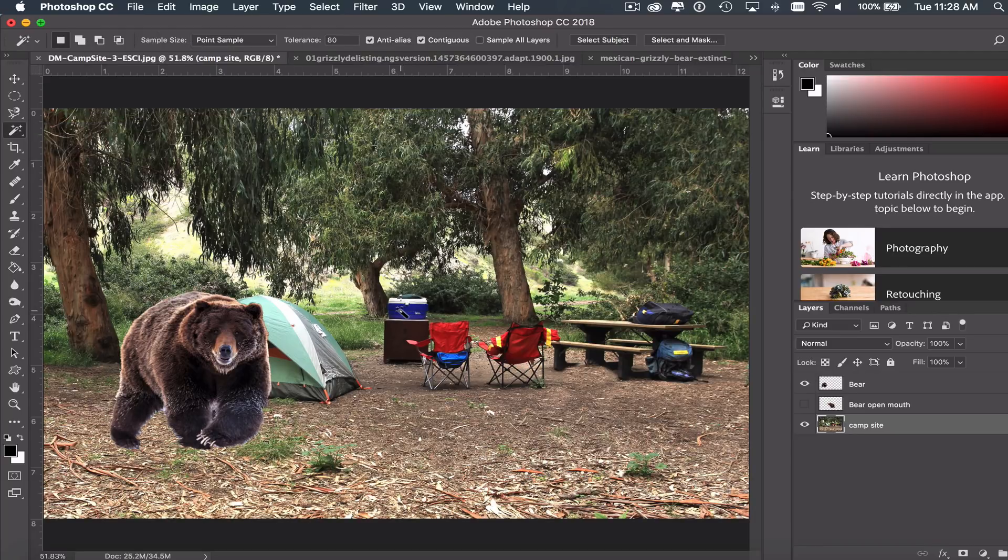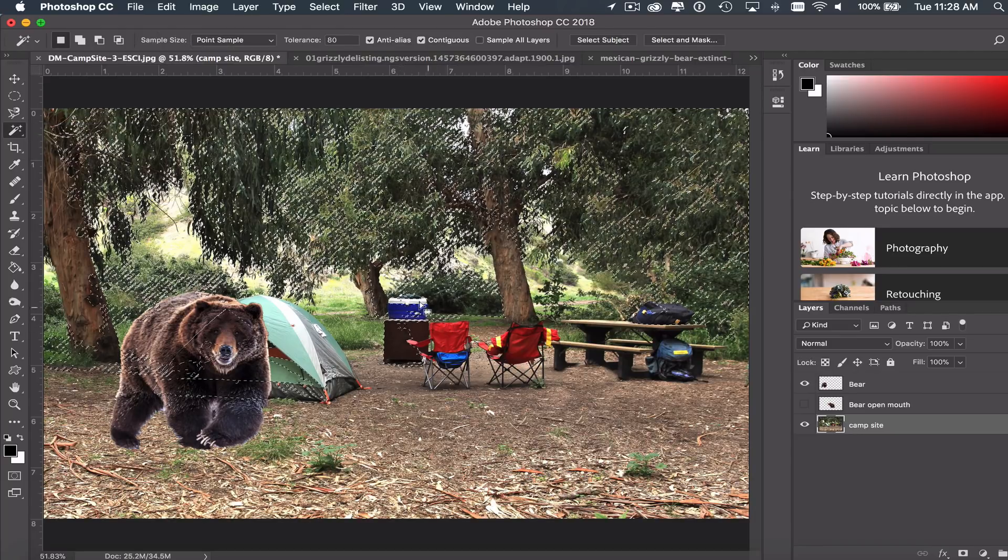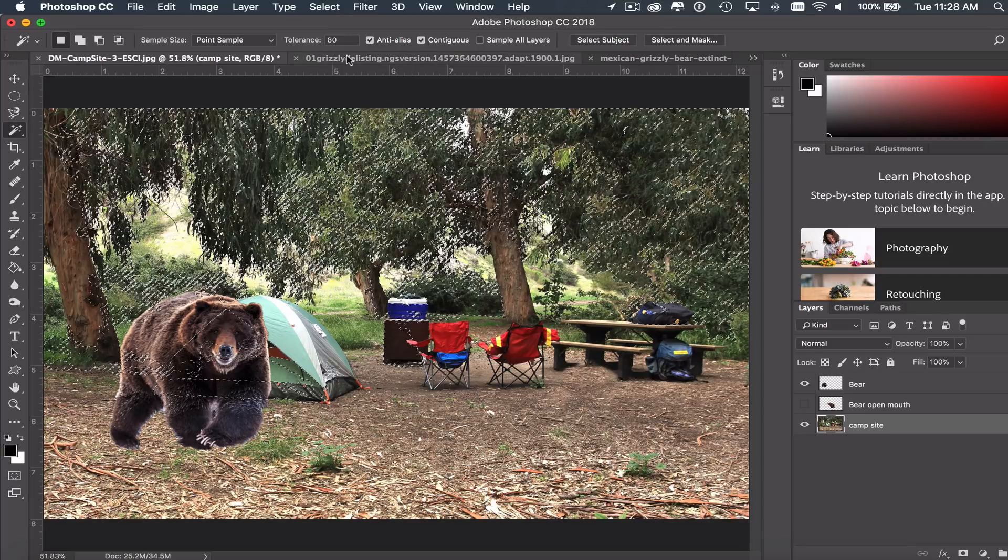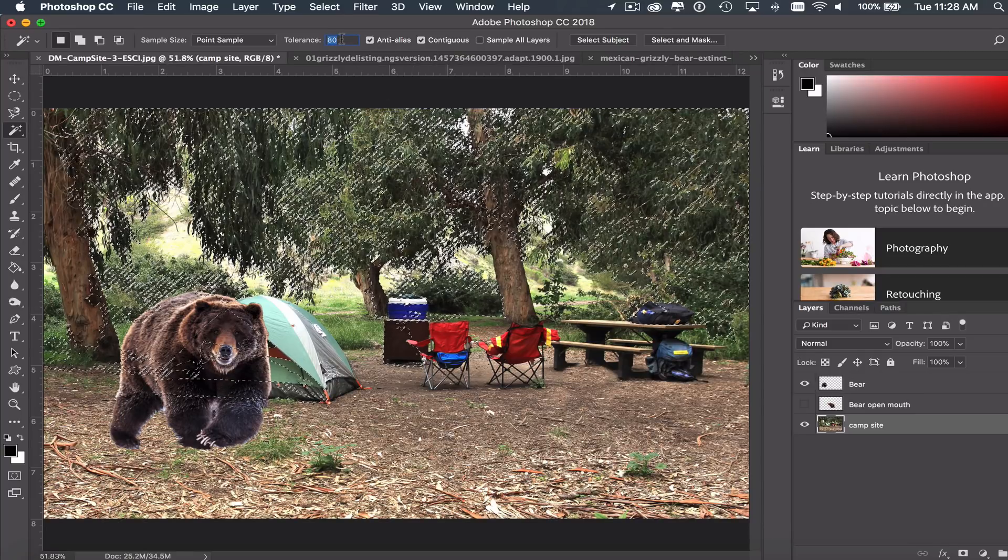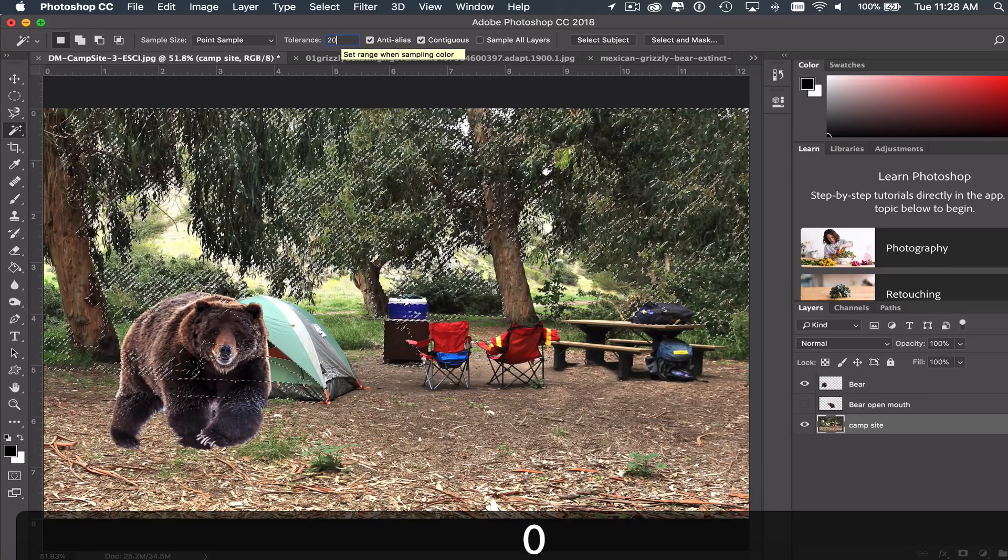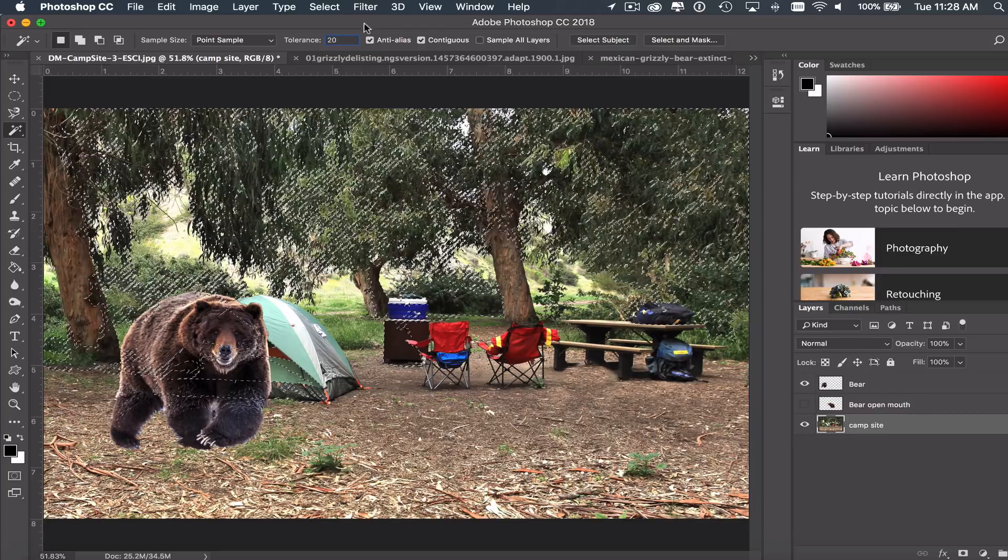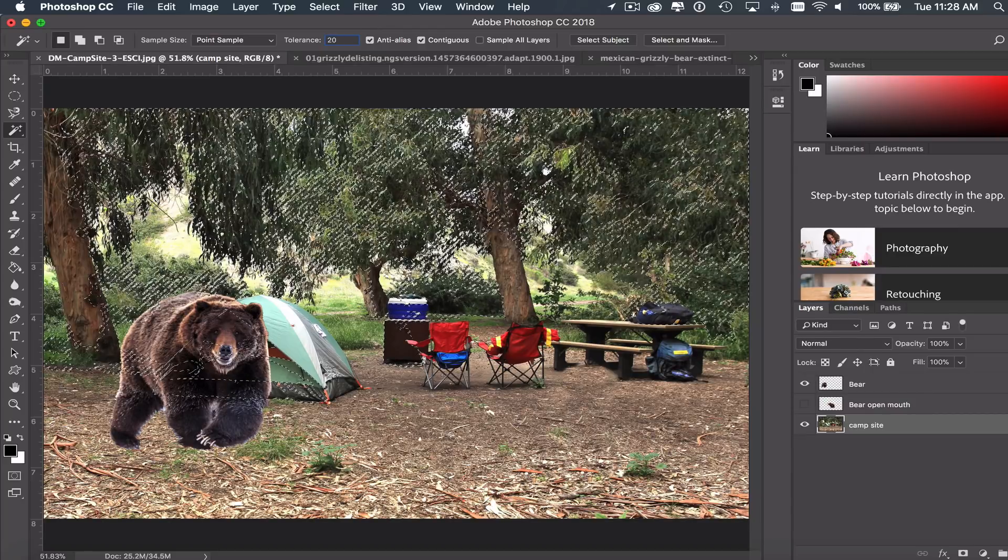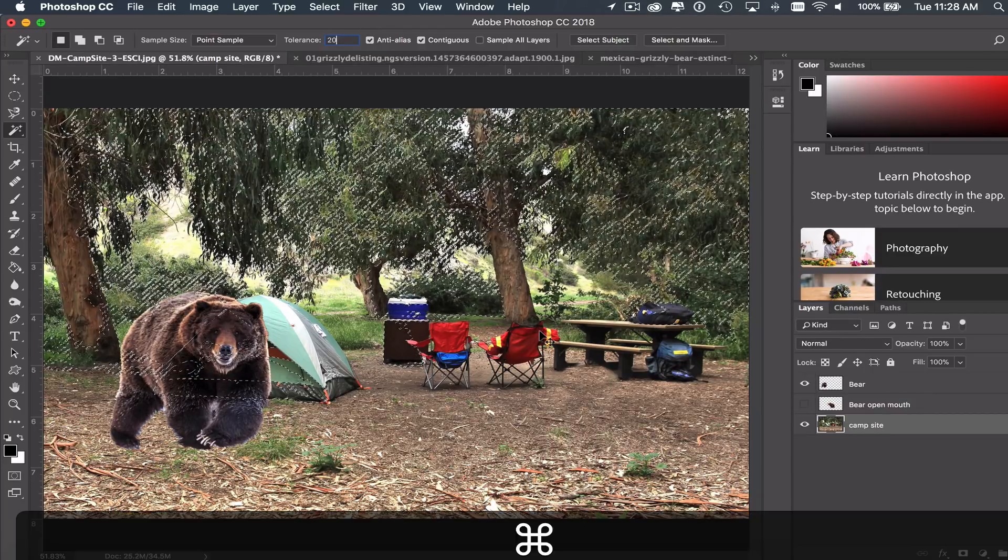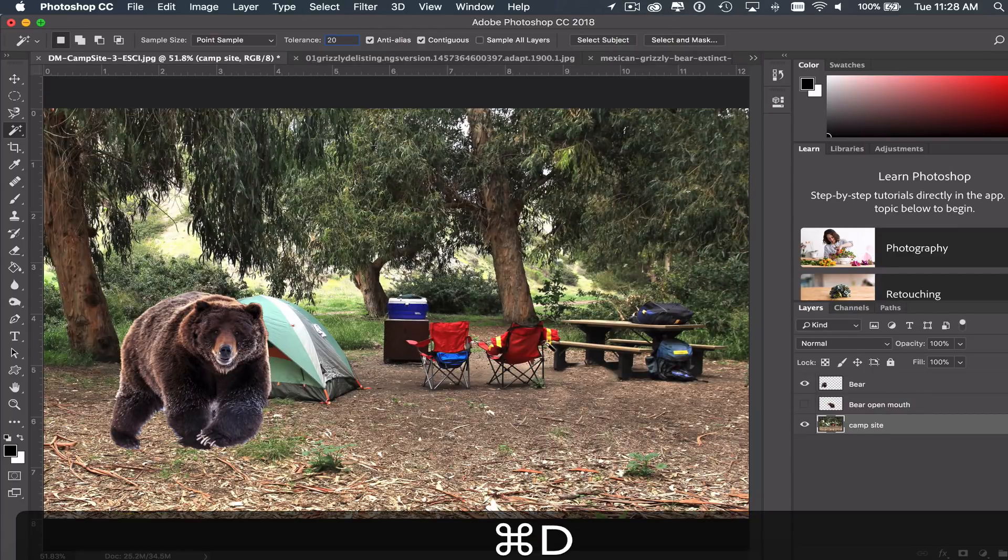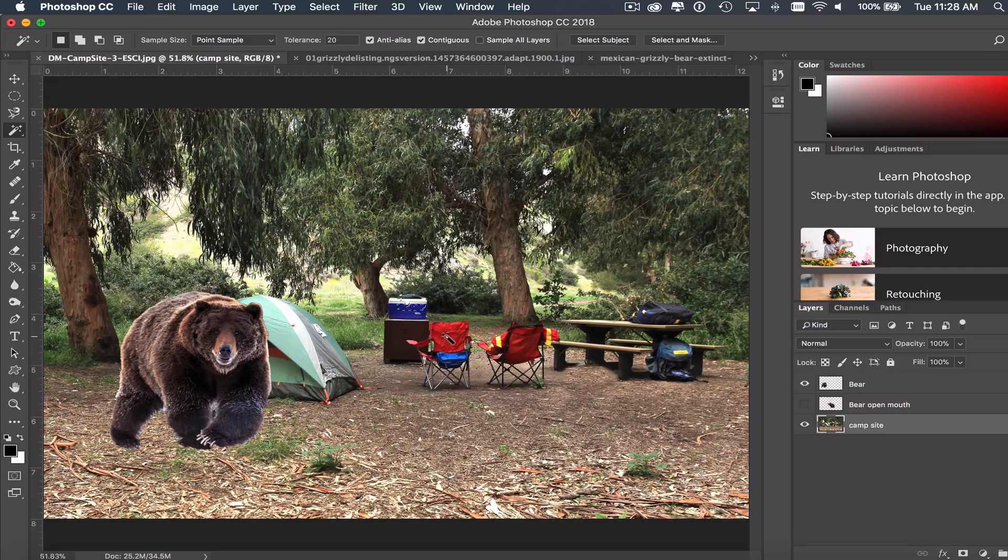And so I'm just going to click on that blue. And it's way too much. So I can adjust my tolerance. Make it something like 20. This is how forgiving it is. Now I have all this stuff selected here. So I'm going to just Command-D to deselect. And let's try this again. So I select, there we go, just the blue right here.